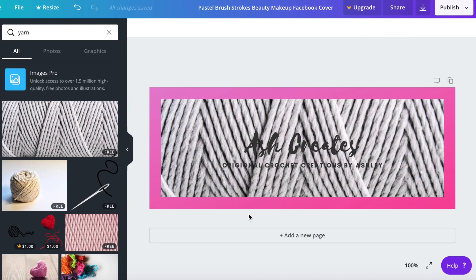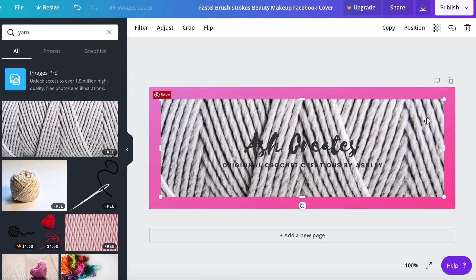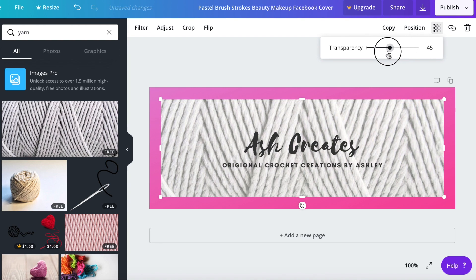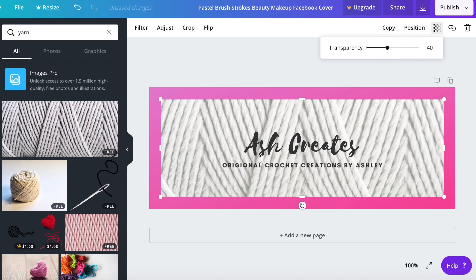Now it's kind of hard to read our text here so I'm going to click on the image again and we're going to click on this little transparency button up at the top and we're going to bring that down to about 40%. That way it's easier to see my words but you can still see the image in the background.